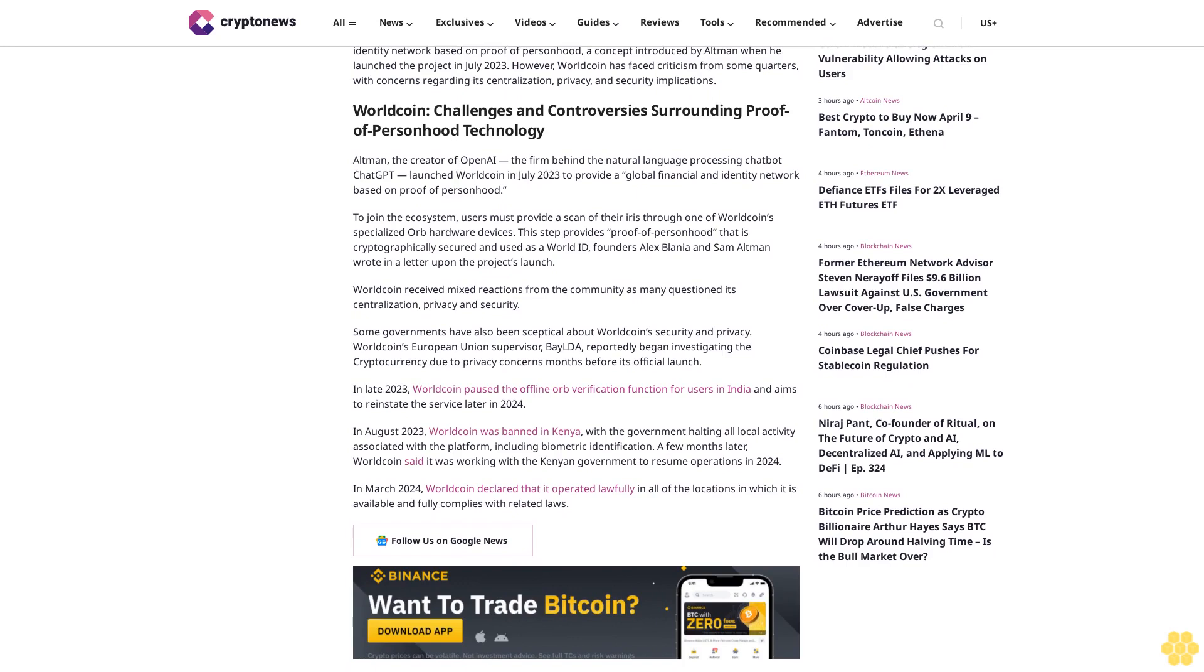In March 2024, Worldcoin declared that it operated lawfully in all of the locations in which it is available and fully complies with related laws. Follow us on Google News.